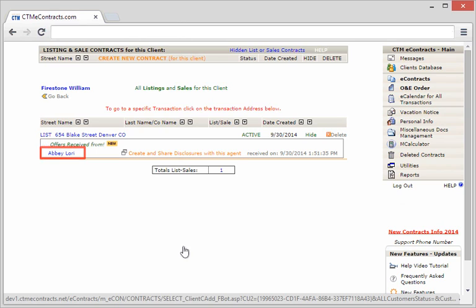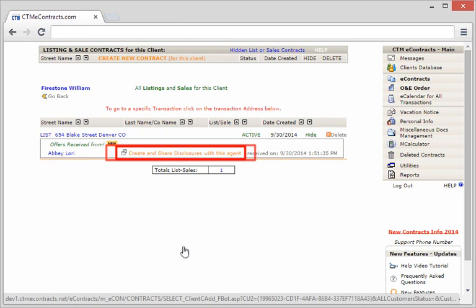Pay close attention that you can now create and share your disclosures with the buyer's agent right from this page. When you want to create the disclosures for a specific agent, you'll click on create and share disclosures with this agent.